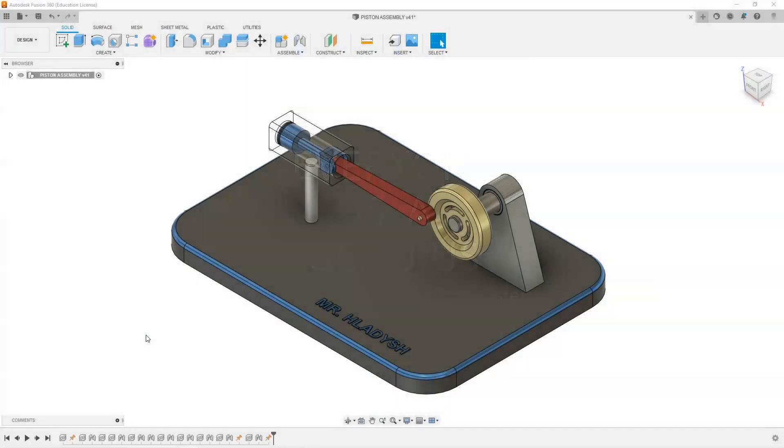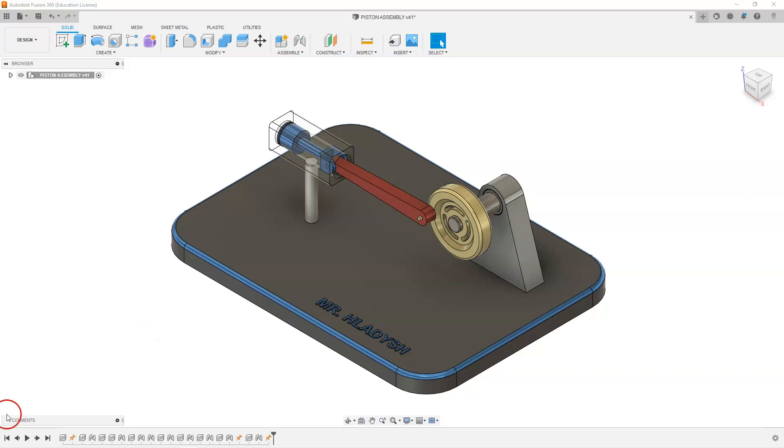Welcome to Fusion 360 tutorials. In this video we will cover some simple tips and tricks to help you complete this animated piston and cylinder assembly.